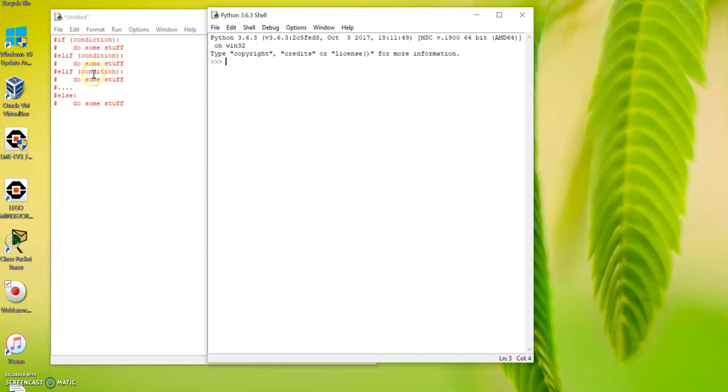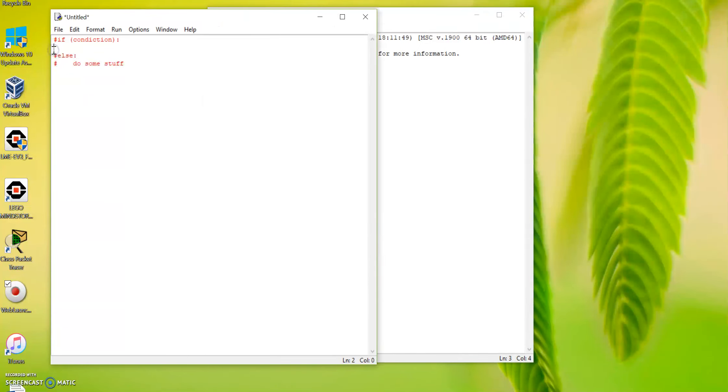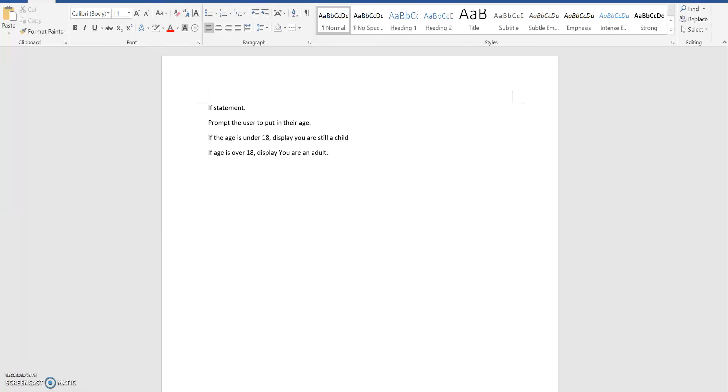However, if you have only two conditions you can just write if and else instead. Now let's have a look at an example. Prompt the user to input their age. If the age is under 18, display 'you still a child'. If the age is over 18, display 'you are an adult'.